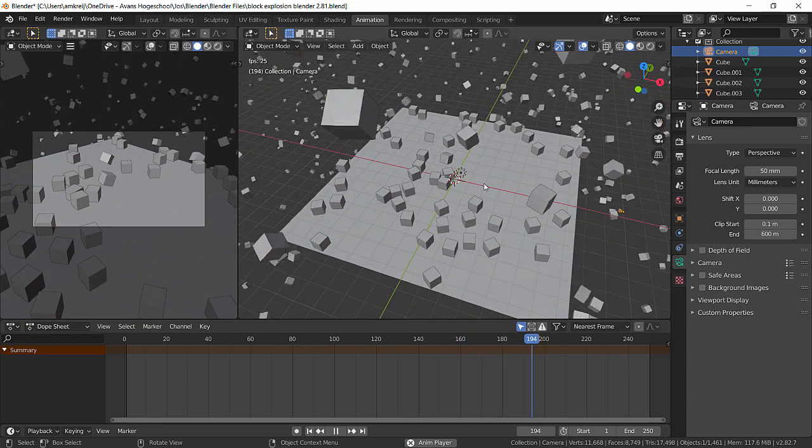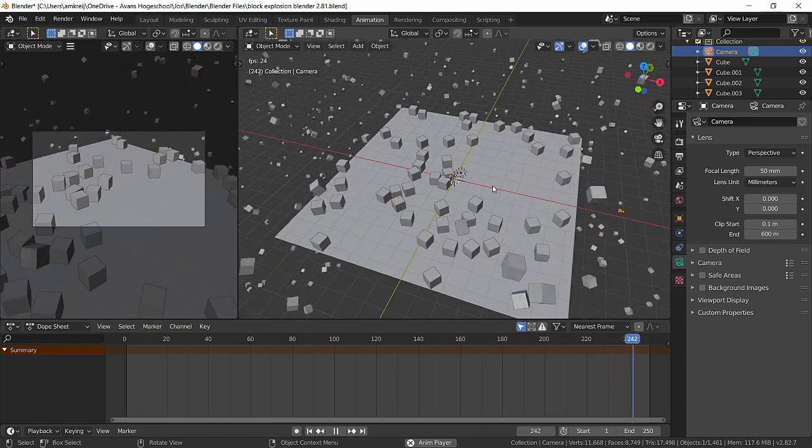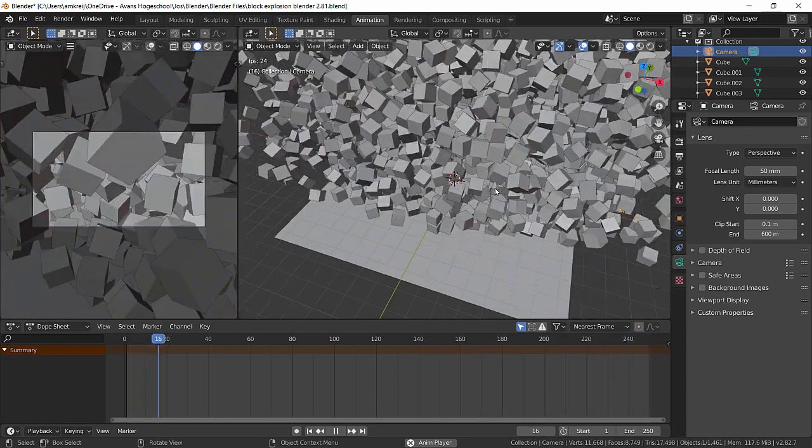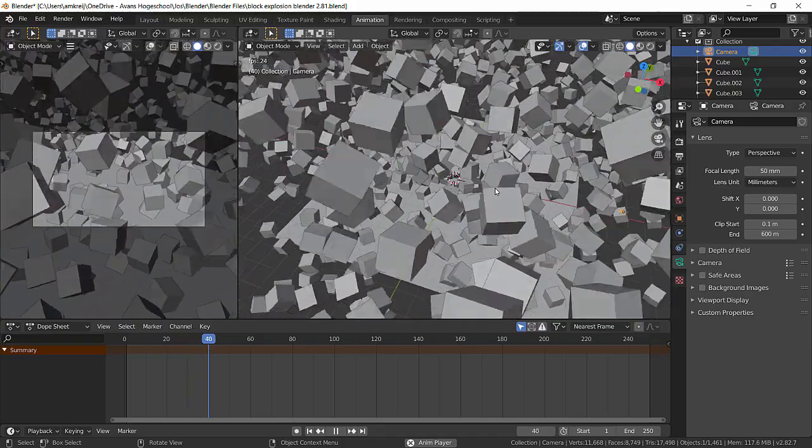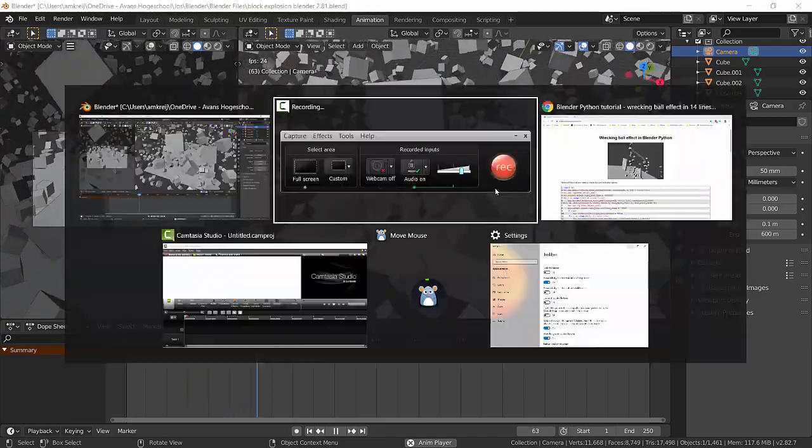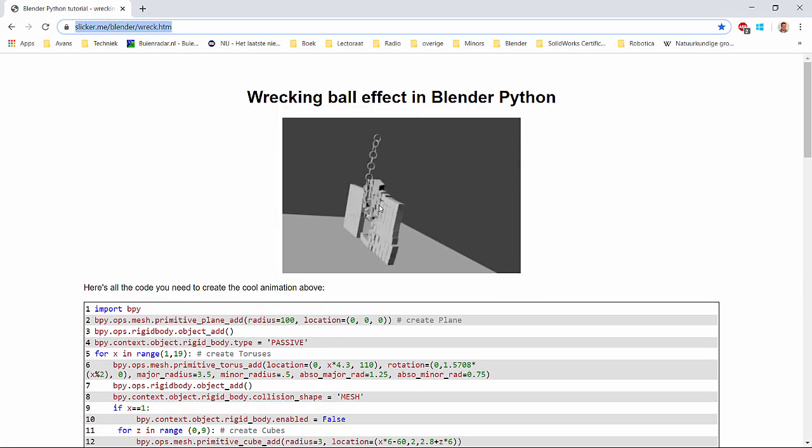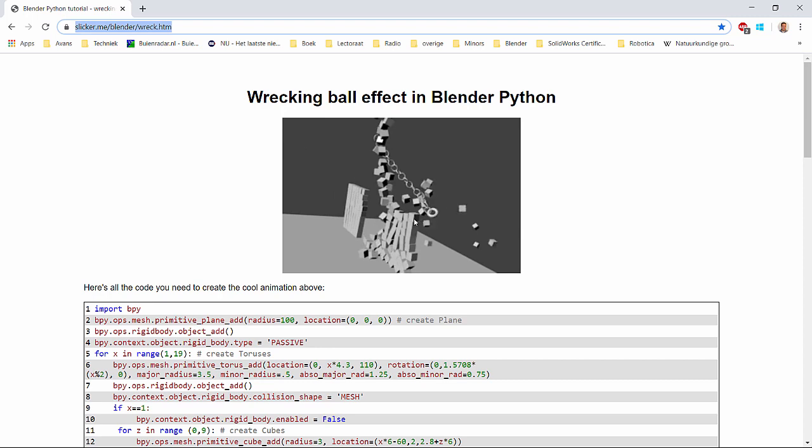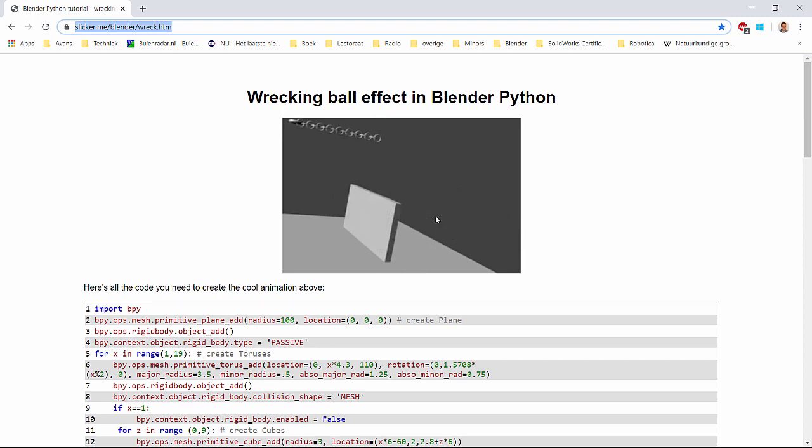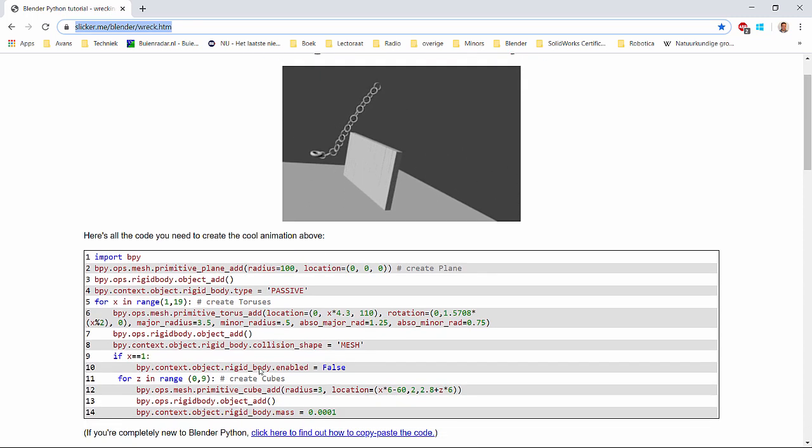I actually found out how this works by accident. I have a website open here showing how to create a wrecking ball effect within Python with 14 lines of code.